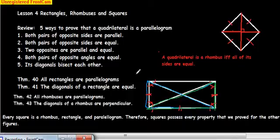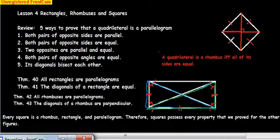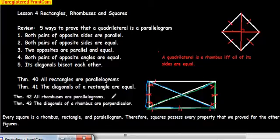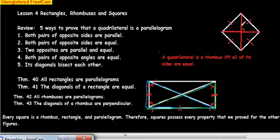Let's go down to rhombuses. A quadrilateral is a rhombus if and only if all the sides are equal. In a rhombus, unless it's a square, the angles are not necessarily equal. We can show that all rhombuses are parallelograms because the opposite sides are equal. The opposite angles would also be equal because it behaves as a parallelogram.